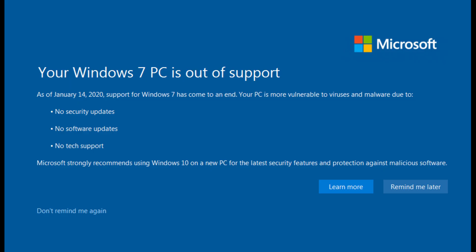Even antivirus does not help an antiquated operating system, so the best thing that anyone using Windows 7 right now can do is to upgrade to a supported operating system,